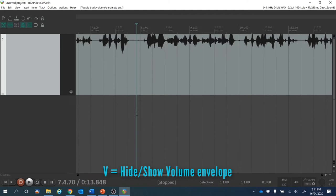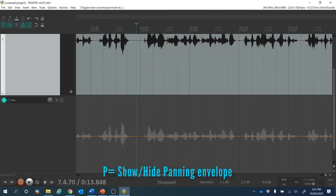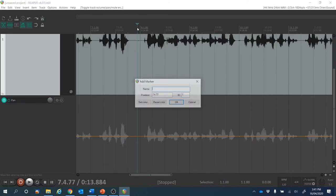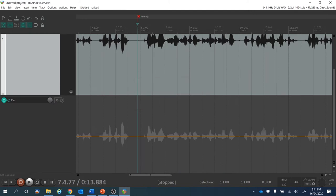Panning envelope — press P. I might even put a marker here with Shift M, and I'm going to type in the word 'panning.' Let's hit play.